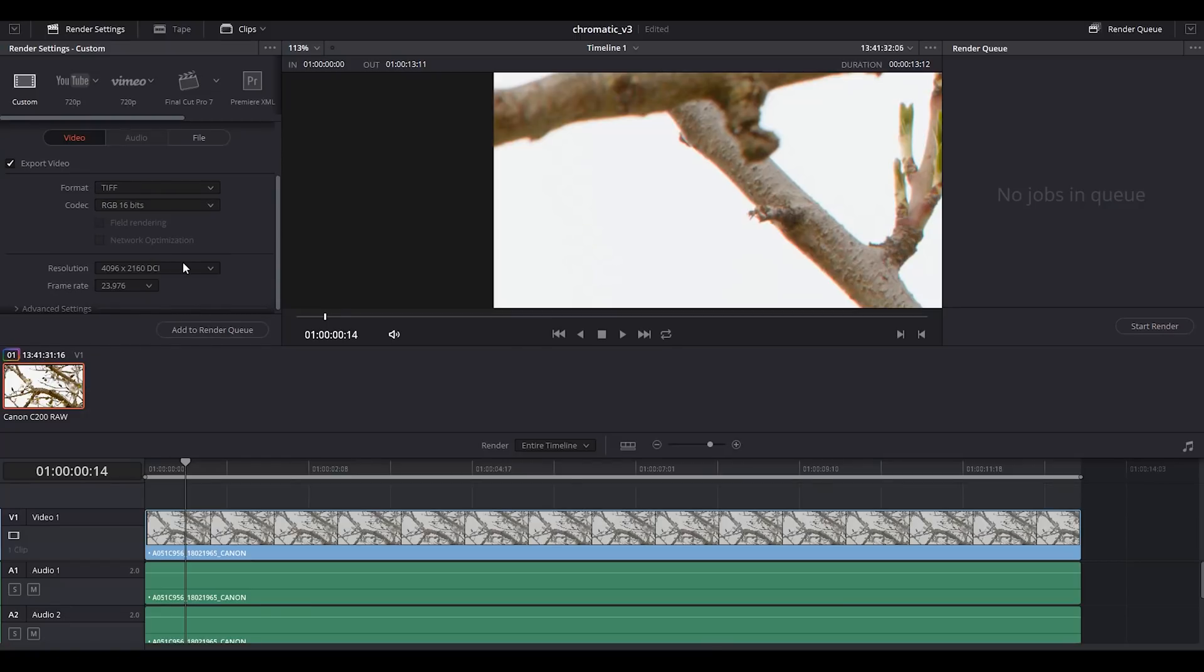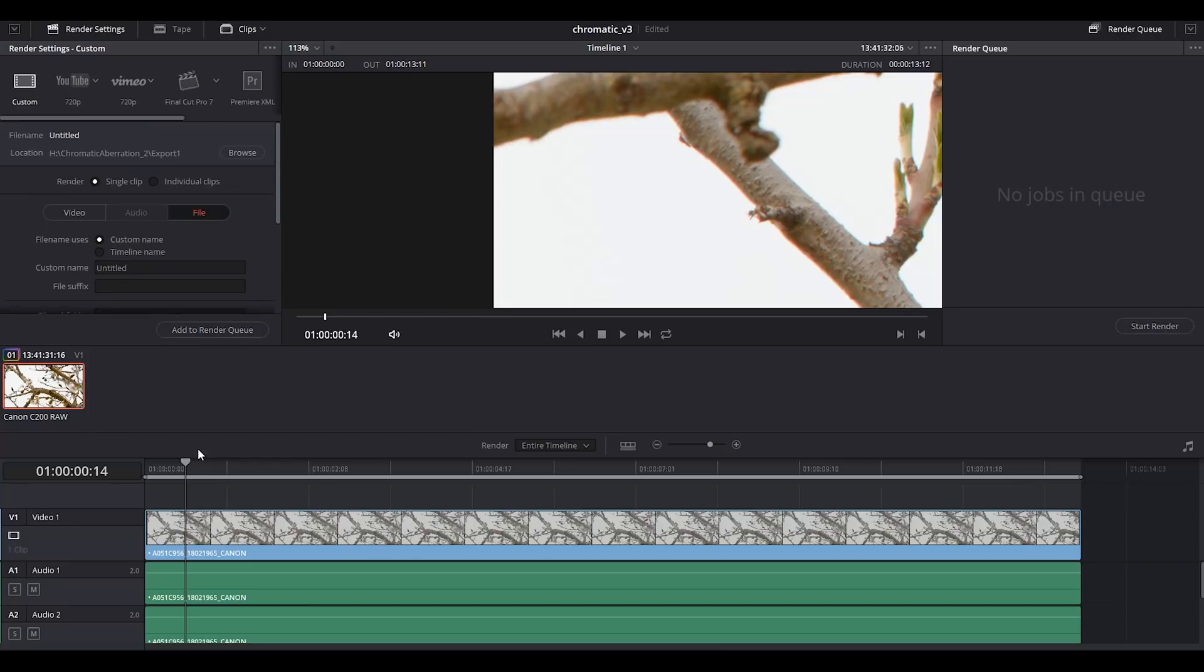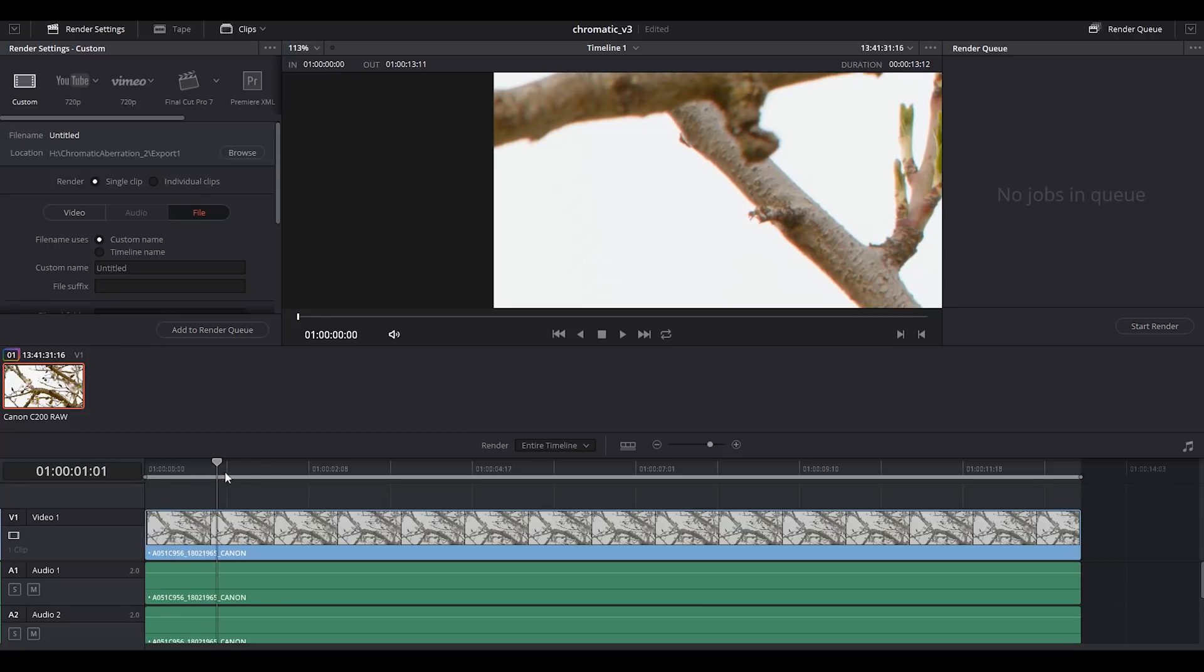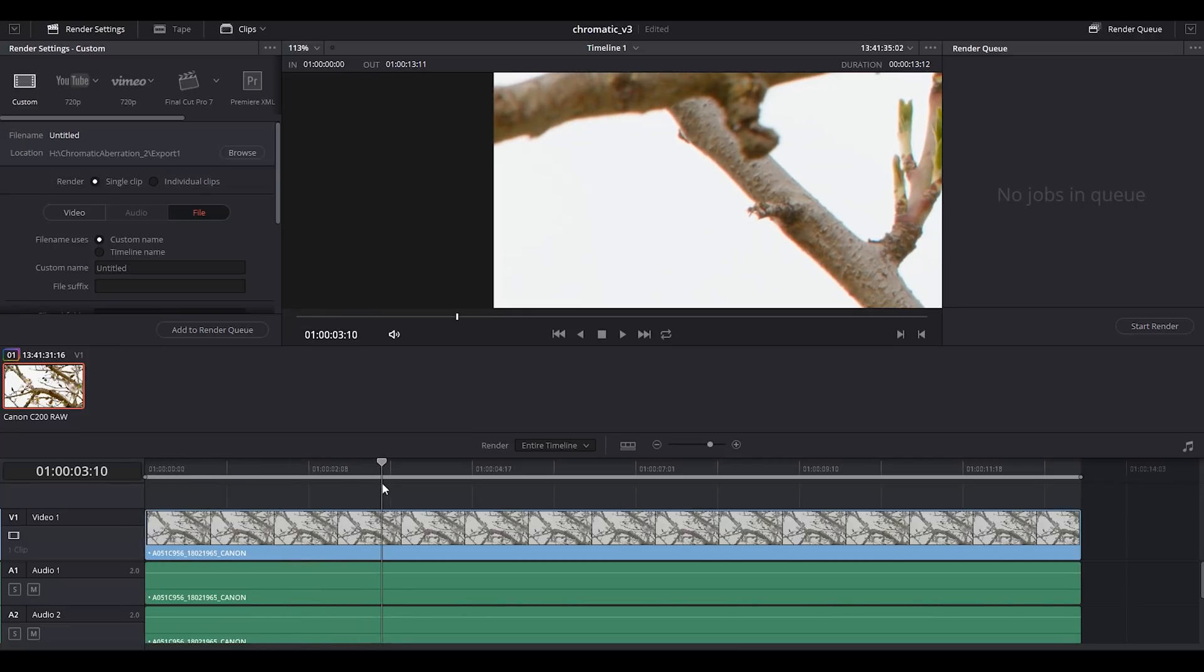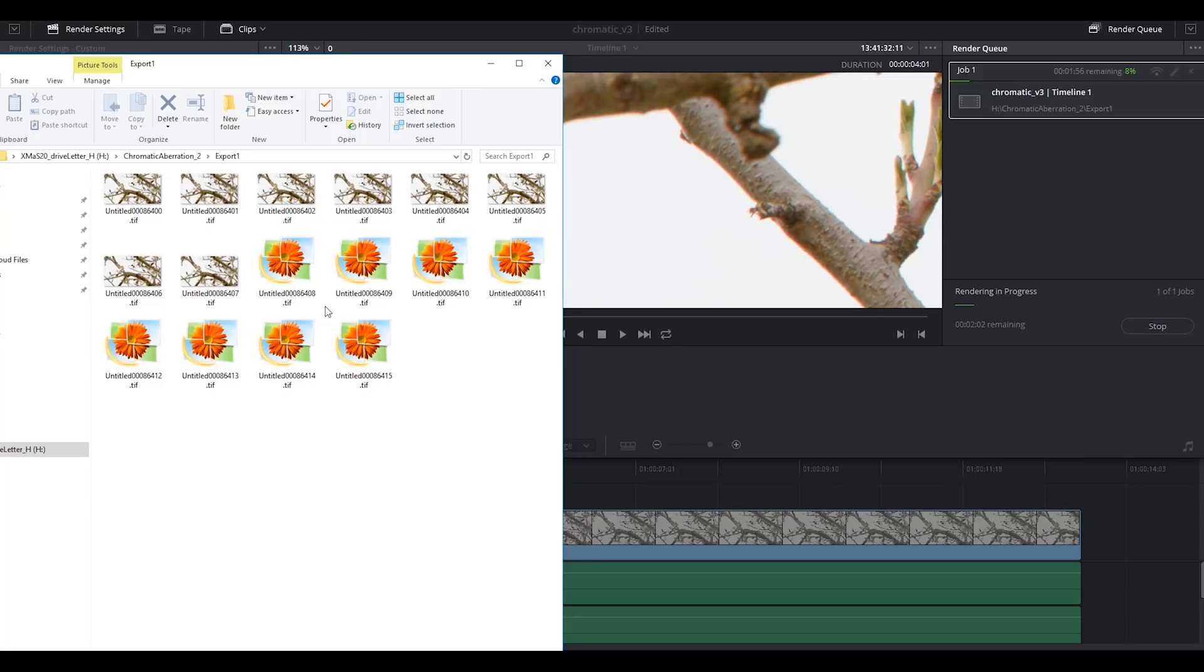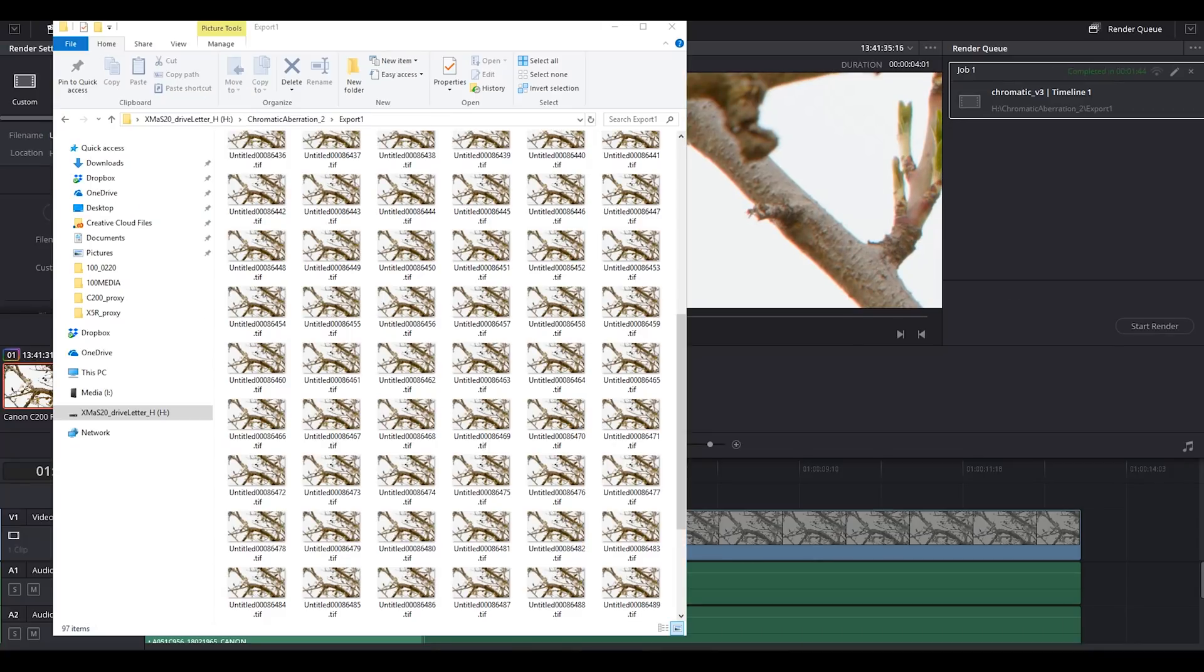What I would do is go to the deliver panel and then select TIFF, RGB 16 bits 4K, and then we render from zero to four seconds and see how long it takes. It's saying here that's going to take about two minutes. Exporting this four second sequence took about one minute and 44 seconds, so 104 seconds. This means that to export one minute of sequence would take 26 minutes.